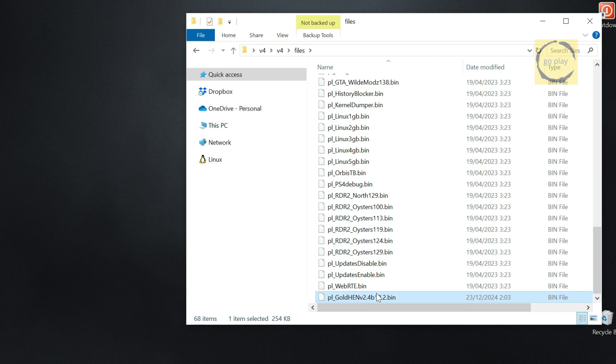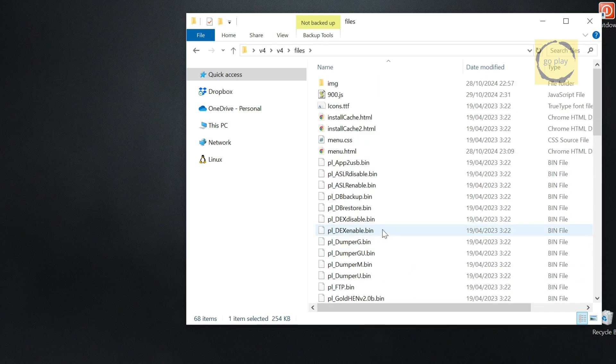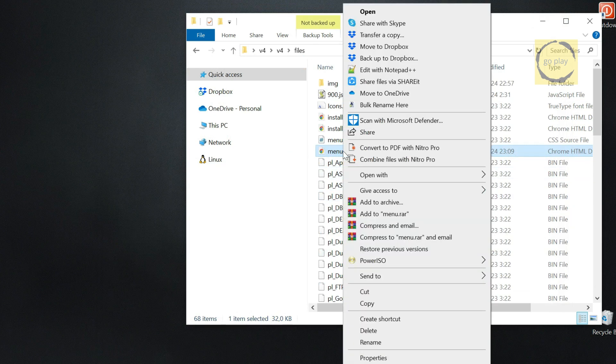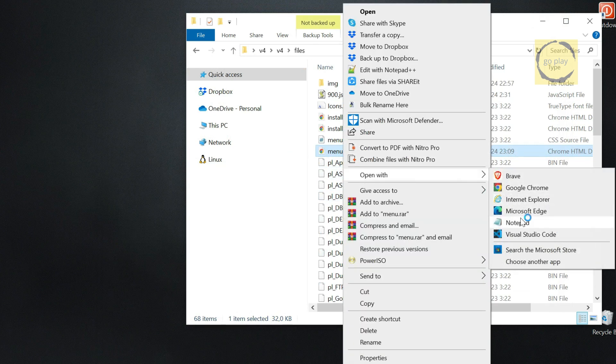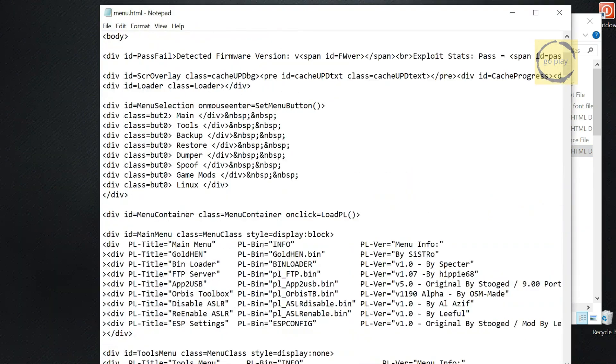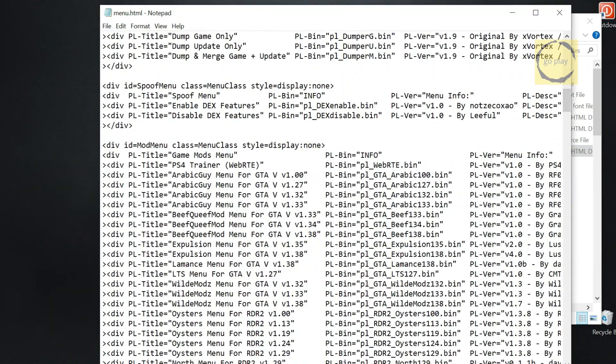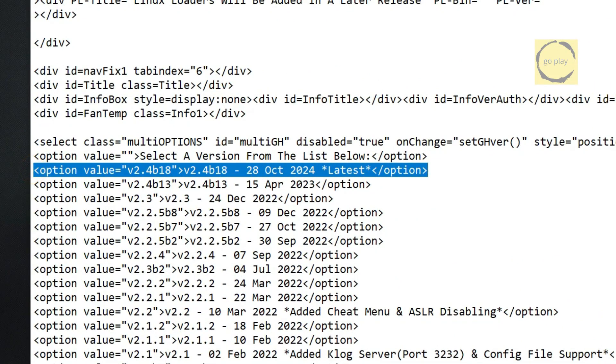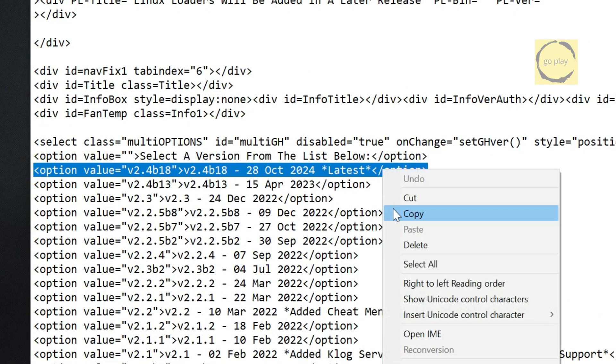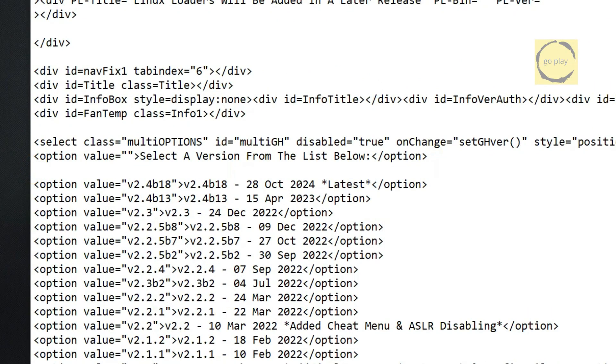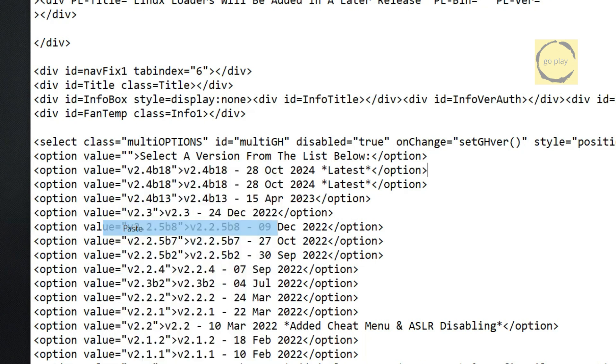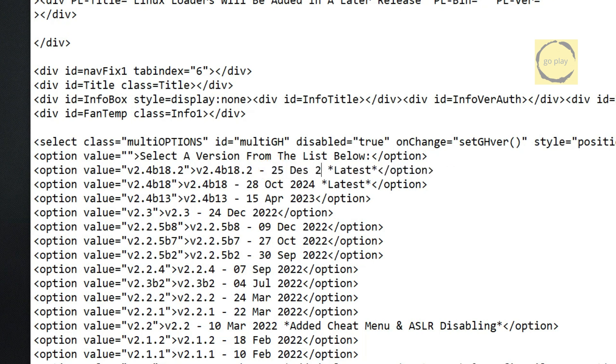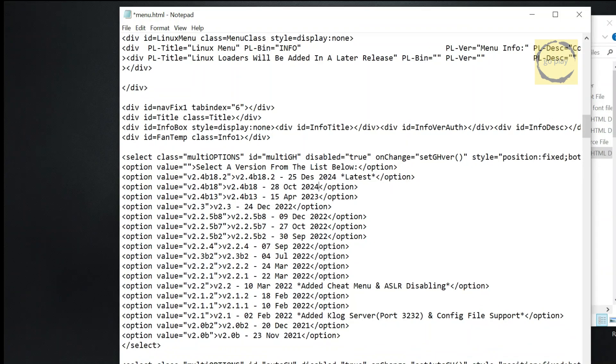The next step is to edit a few scripts, so they point to the GoldHen payload file we just added. Still in the folder, we'll start by editing the menu.html file. To edit scripts, you can use Notepad or any script editor. Here, I'll just use Notepad. Right-click the file name, then select Open with Notepad. Now, we'll add a new menu option for the latest version of GoldHen. First, add a new line. Then, copy the script line below it and paste it into the new line. Adjust the script version and menu description to match the new GoldHen payload. Make sure the script version matches exactly as I'm typing here. For the word latest in the old version, we'll remove it. Once everything is updated, don't forget to click Save.